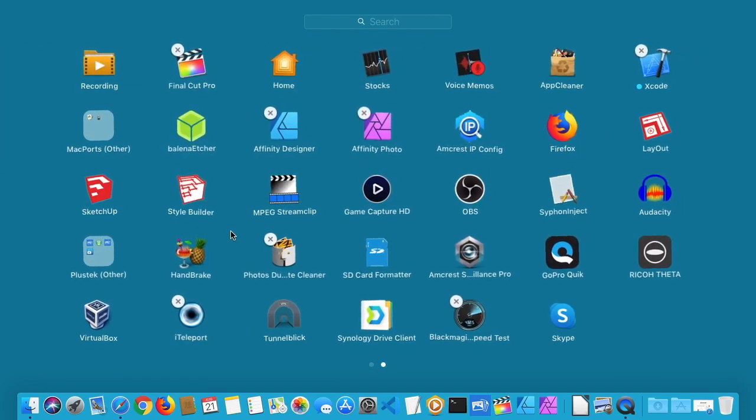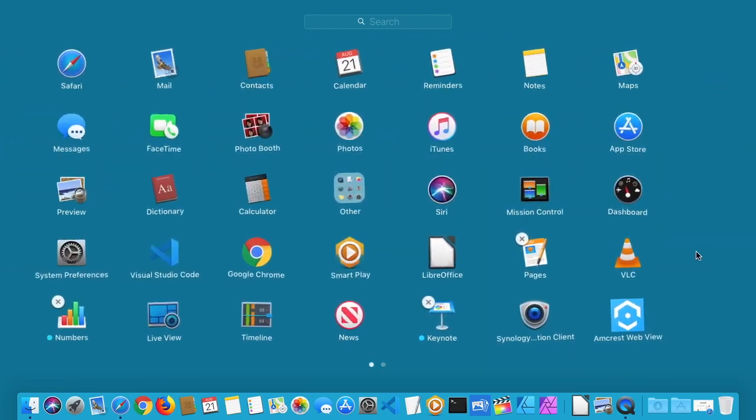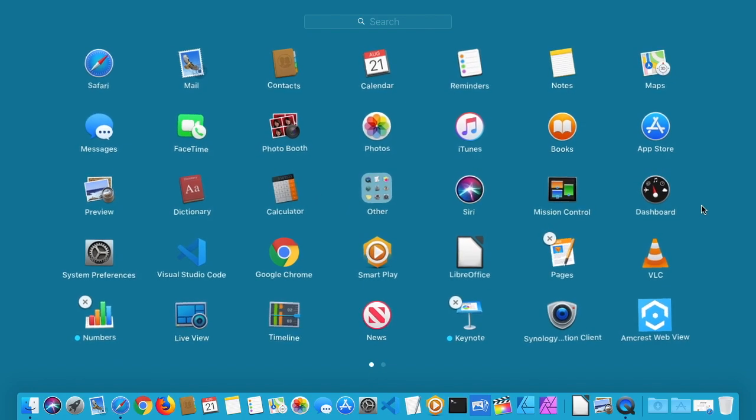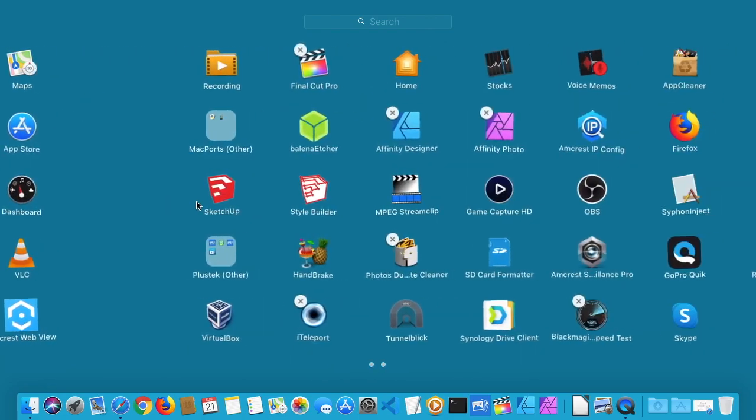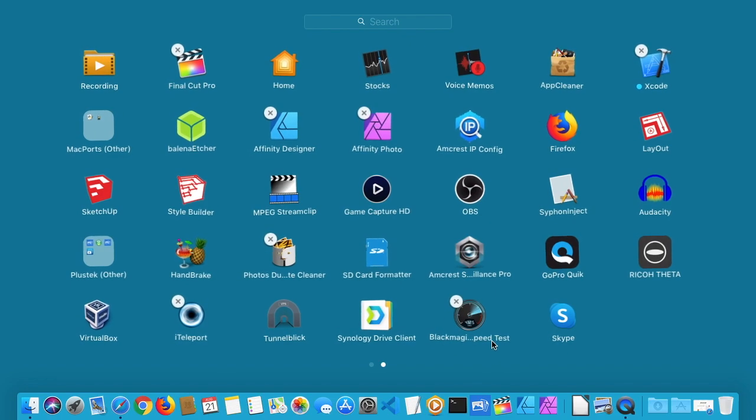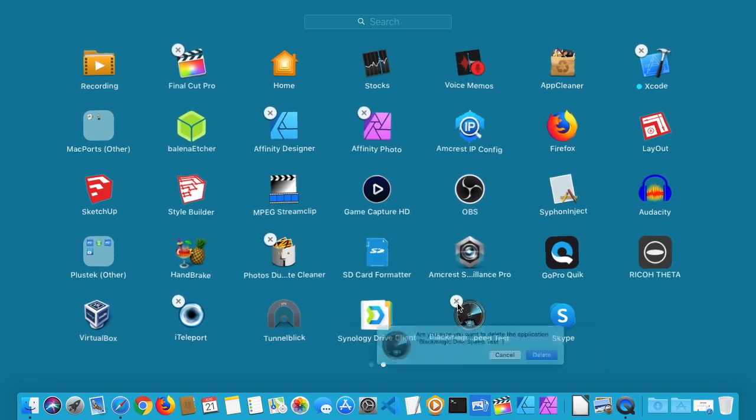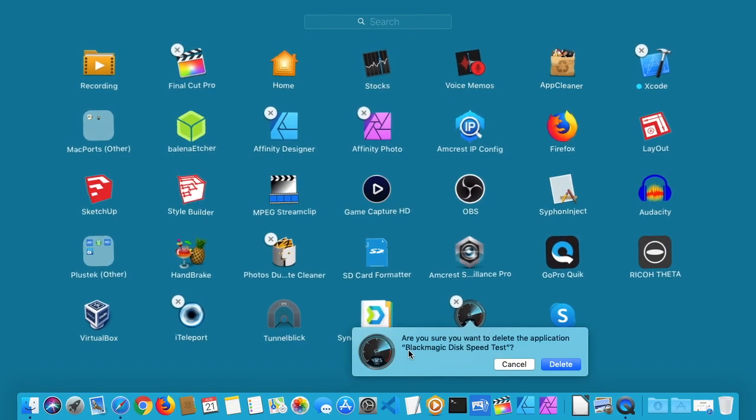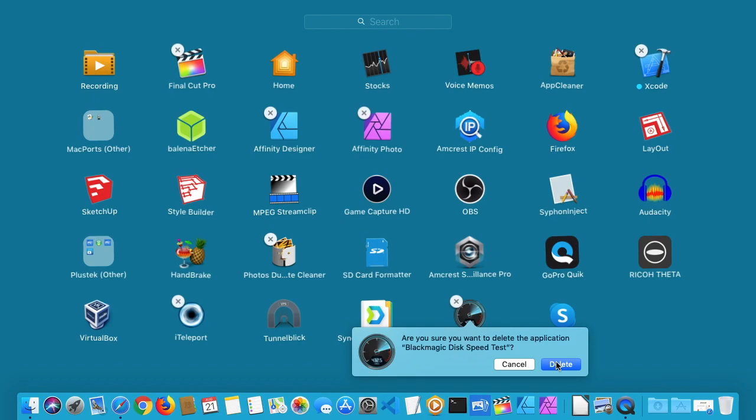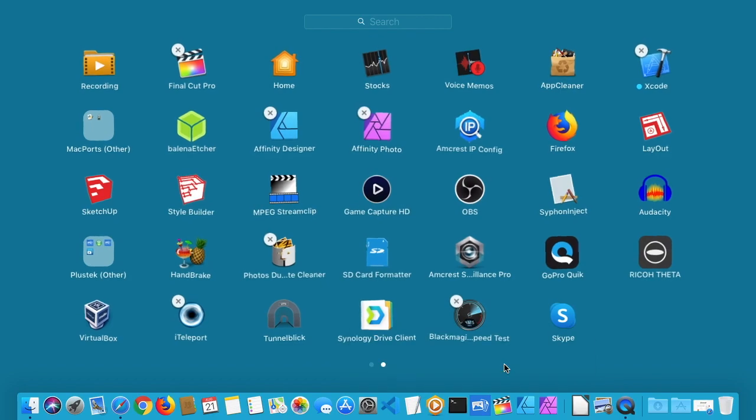You can swipe back and forth and you'll see a little X here next to applications that were purchased in the App Store. If I go down here to Black Magic Speed Test, I can click on this little X and it'll ask if I'm sure I want to delete the application. If I hit delete it will delete it from the system. I haven't tested if this deletes any of the preference files or not, but this is a technique you can use to delete applications.